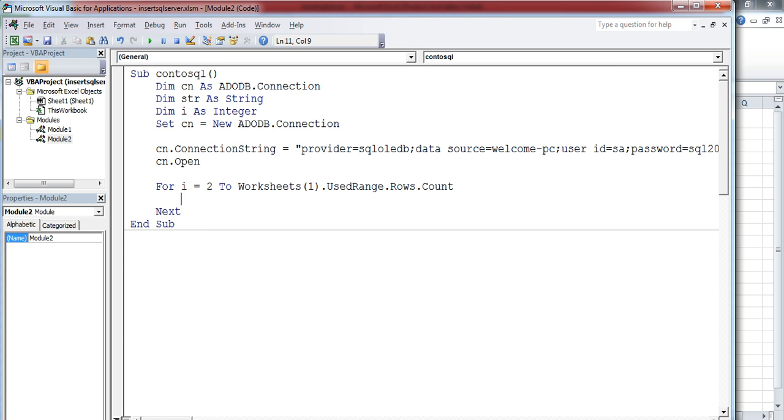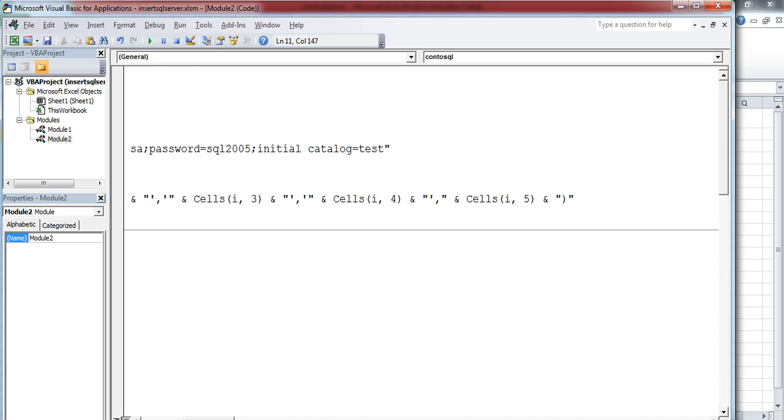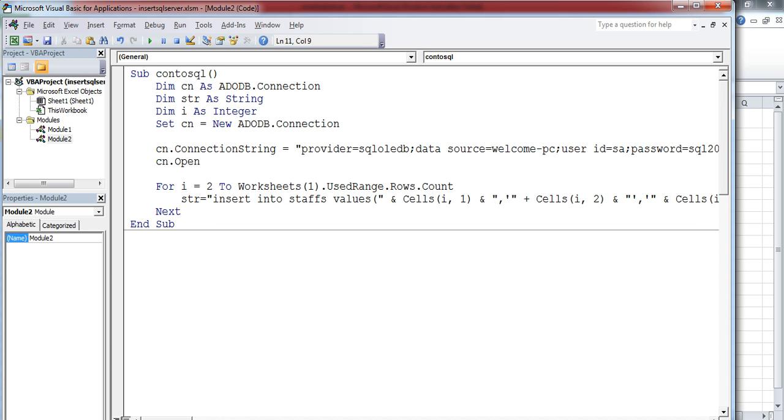Now I'm going to add the insert command and store it in the string variable. Let me explain the insert command: INSERT INTO table name—my table name is Staff—VALUES. Your first value is employee ID. I'm going to read from cells(I, 1). I comma 1 means the I is varying from 2 to the total number of rows.